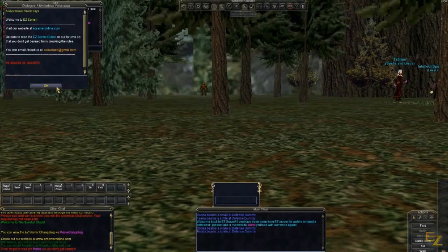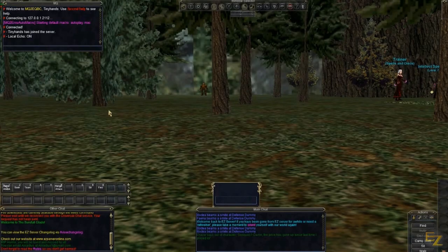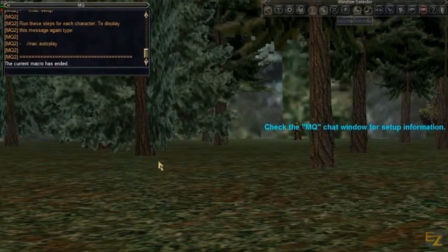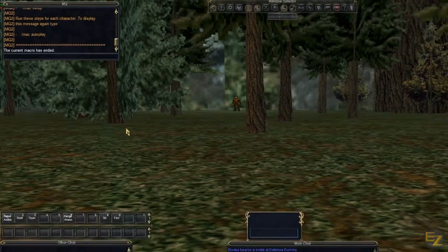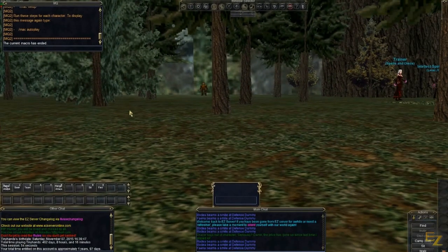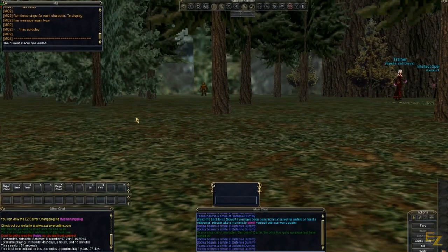You should see a new window in your user interface called MQ. This is where all of your commands will send and receive between your boxes and to the program itself. We're not quite done setting up just yet.